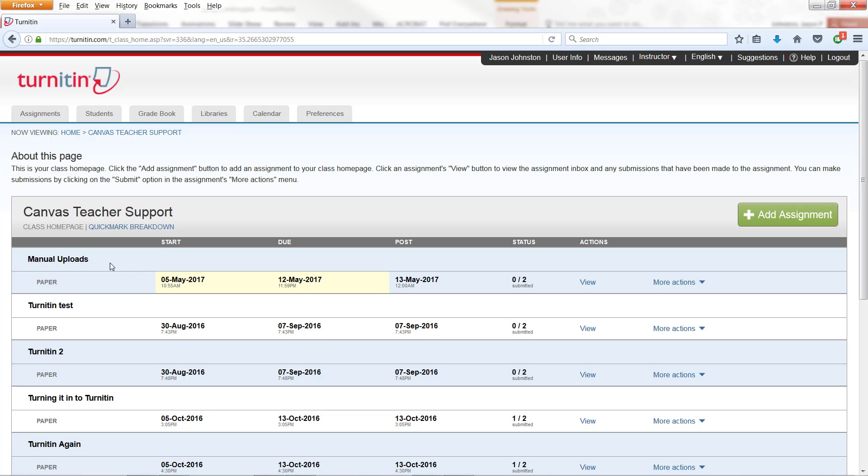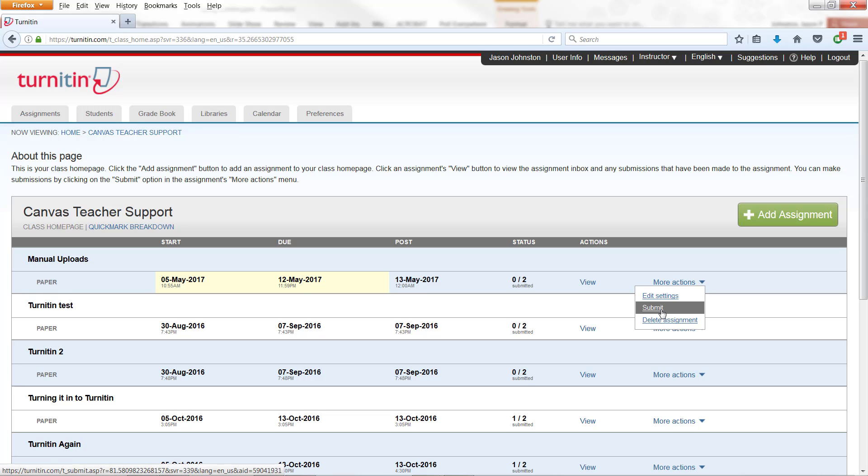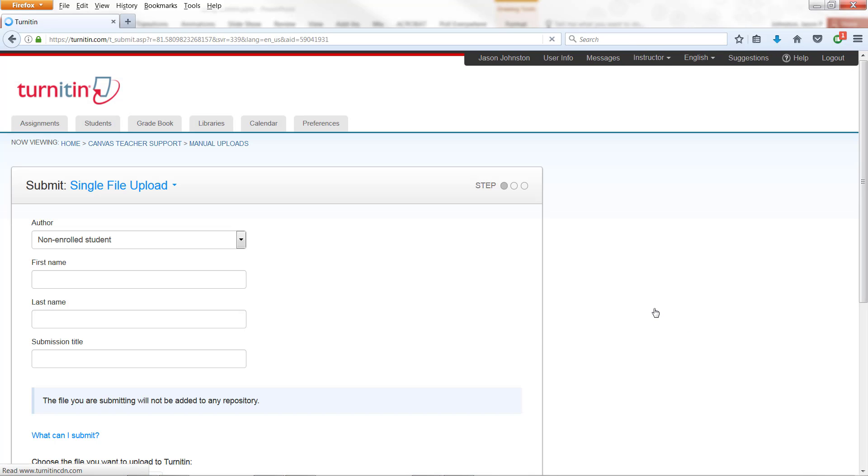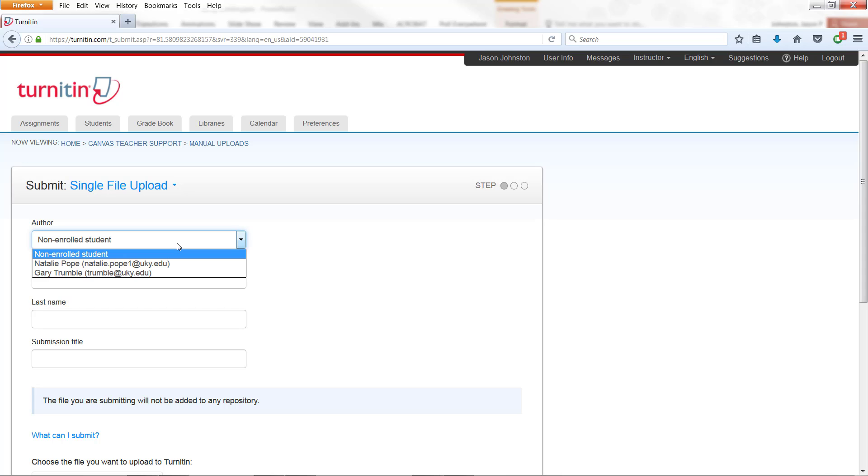So now we have Manual Uploads Paper. Under More Actions now, I can click on Submit. I can submit something manually. Now from here, I could select a student that's enrolled in that class or I can add a name.